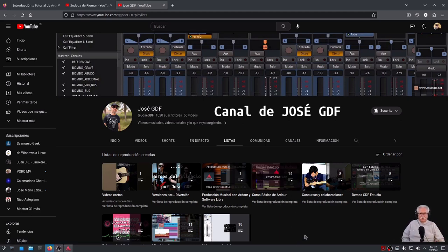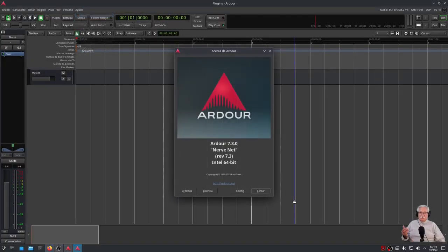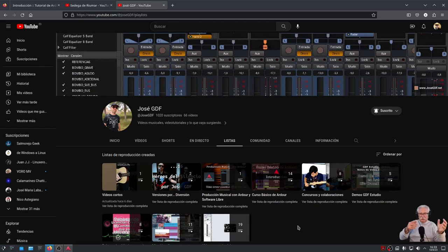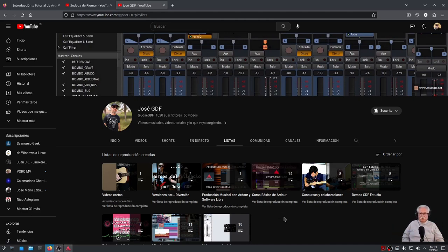El curso básico empieza por la versión 6 y pico, no me acuerdo cuál, y nosotros estamos en la versión 7.3. ¿Qué quiero decir con esto? Nada del otro mundo. Solamente que habrá cambiado algún icono de sitio, o algún icono ha desaparecido, o una función X se ha trasladado del icono tal, se ha perdido dentro del menú. Veréis que la interfaz que sale por aquí, algún icono ha cambiado de sitio, y algún otro ha desaparecido. Es así y es normal.